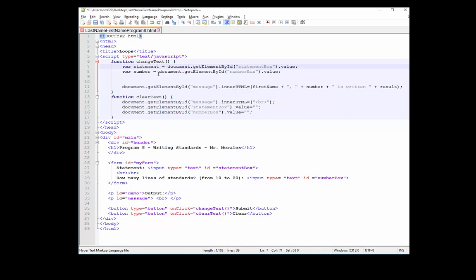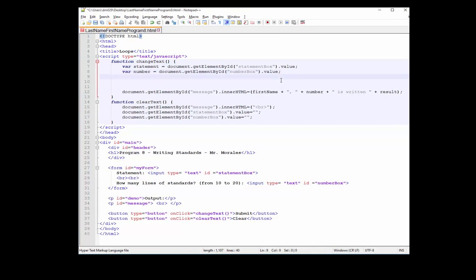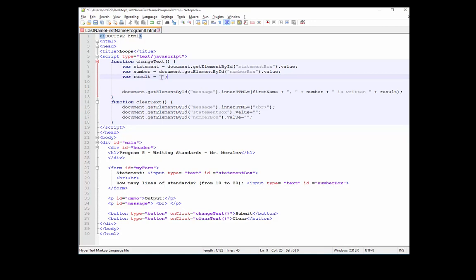Now let's change the clear text function — change that to 'statement box,' and 'number box' will stay the same. At the top, instead of 'first name' it'll be 'statement.' So: statement equals document.getElementById('statement box') on line 7. Also: variable number equals document.getElementById('number box').value. Let's create another variable called result, make sure it's a string, and there's nothing in the string. Then erase everything on line 12.